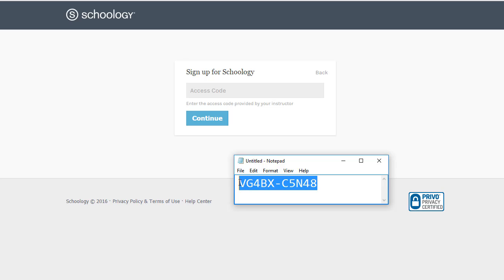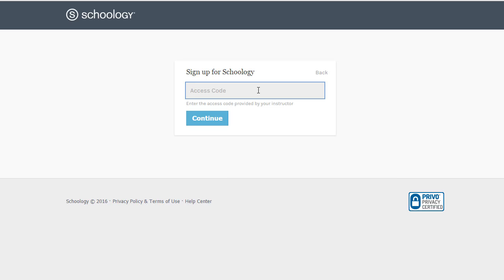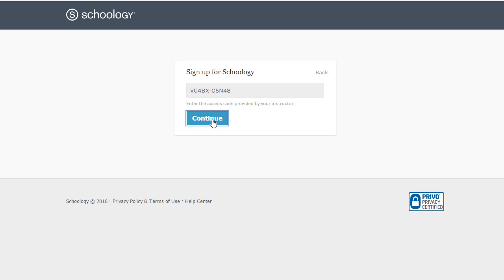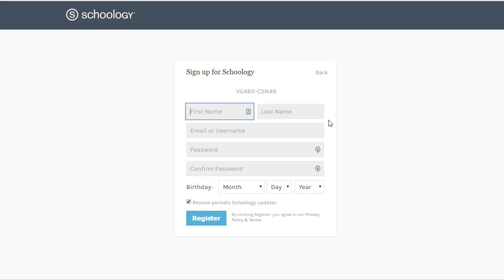I'm just going to copy this and paste it in. You may have to type it in, but either way, just get it there and then click continue. You'll be asked to fill out the information.